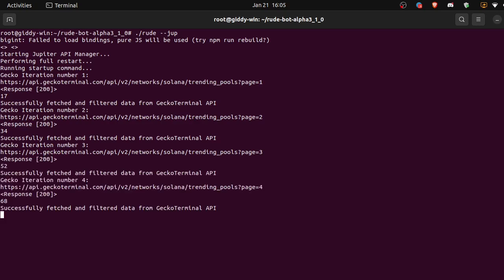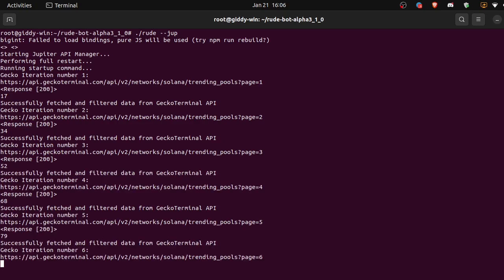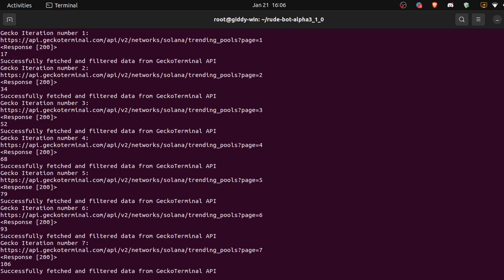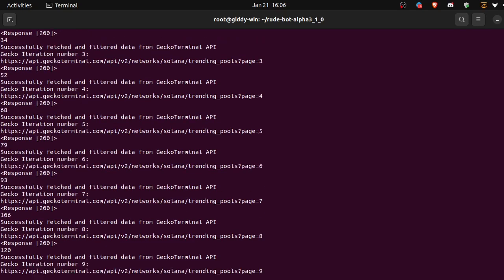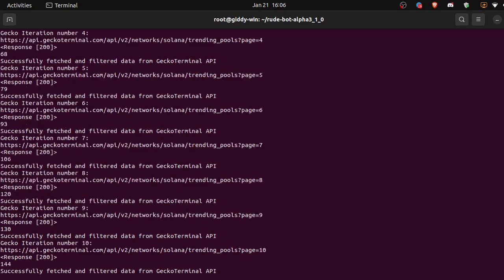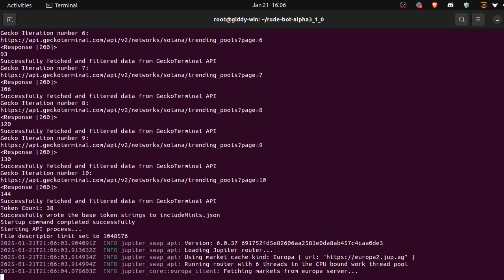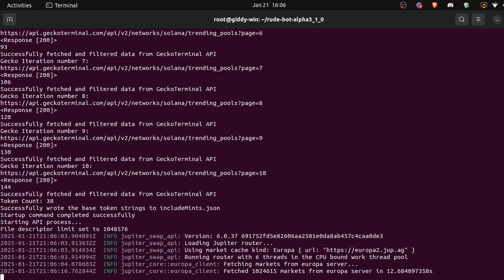Okay, it's going to collect relevant token mints that we want to use for the arbitrage bot, and now it's starting up the Jupiter swap API. This is going to take around two to three minutes, so I'll skip through.